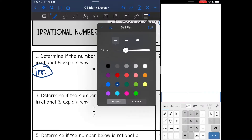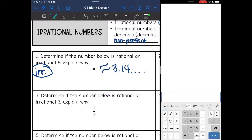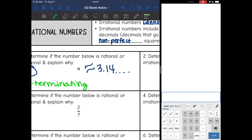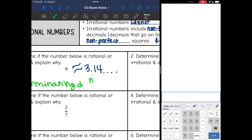We say pi is irrational because it is non-terminating — meaning it doesn't stop, it goes on forever — and non-repeating, meaning there's no pattern to it.